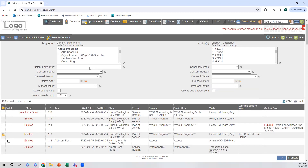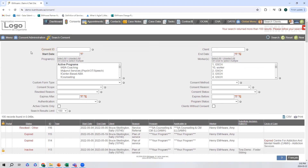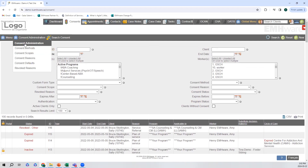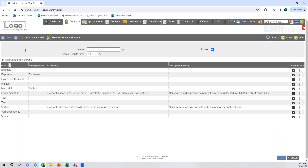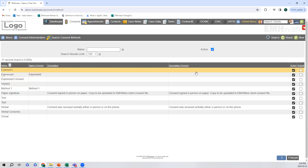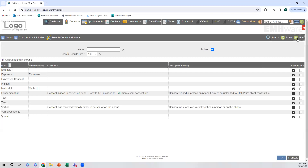We can search by custom form type, consent scope, revoked reason, expiry dates, authentication, consent method, consent reason, and more. Here we have the consent administration. If you remember, I mentioned that the dropdowns in the consent forms are configurable. I can come here and make certain methods active or inactive, or I can add new ones.